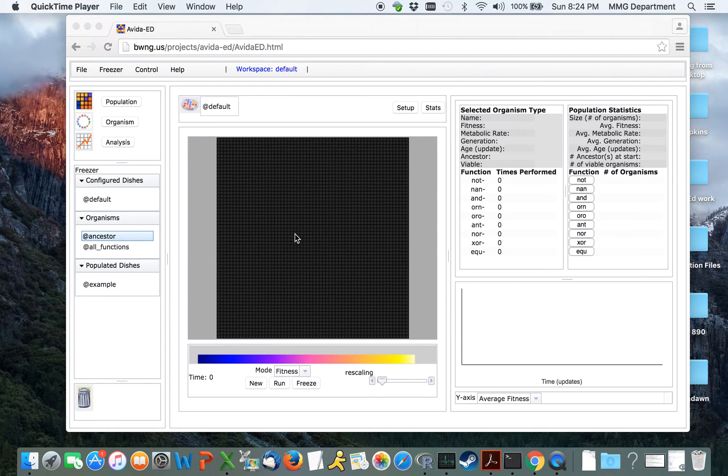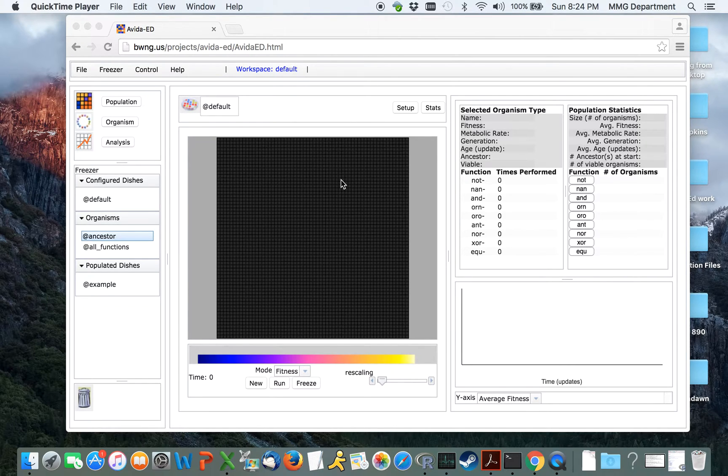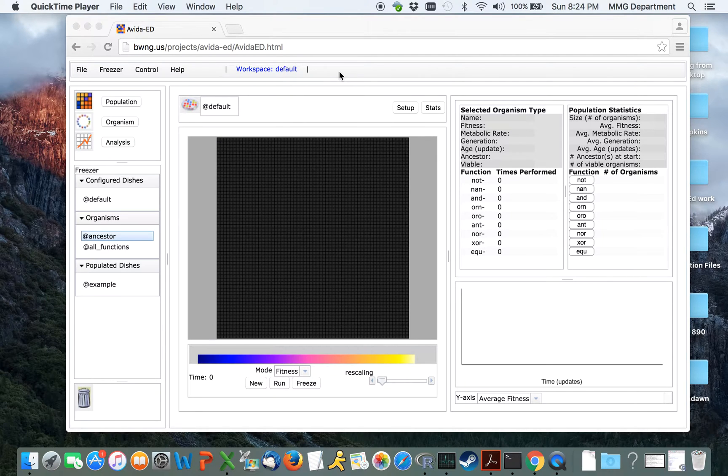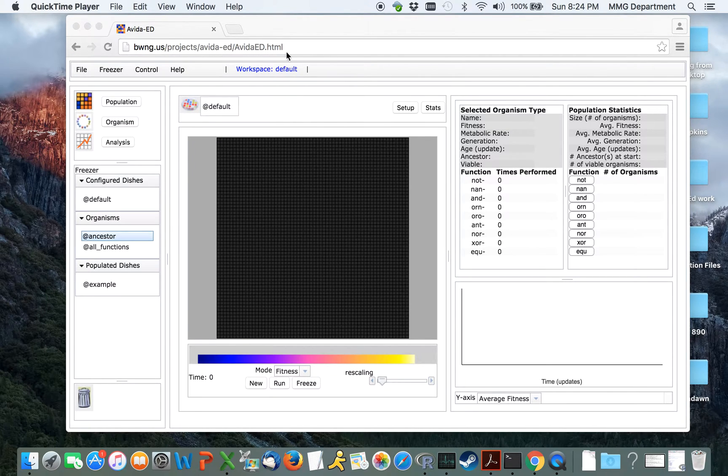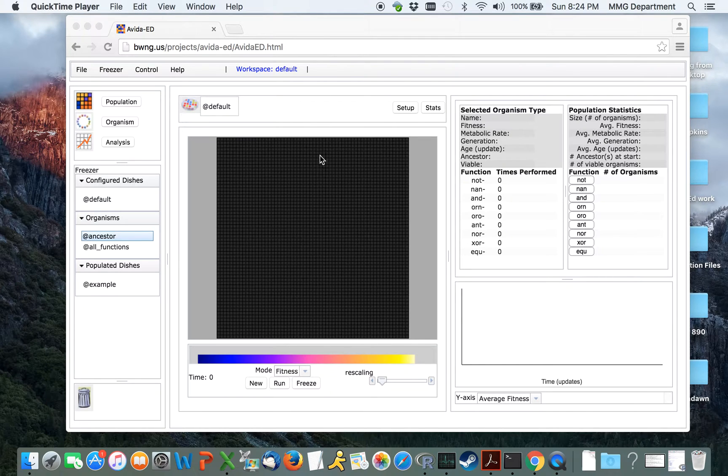Welcome to the new tutorial on how to use AvedaEd's new web browser. This program now runs in a web browser, so is platform independent. First, navigate to the appropriate URL. This program works best at the moment in either Chrome or Firefox, but is usable from several different browsers.